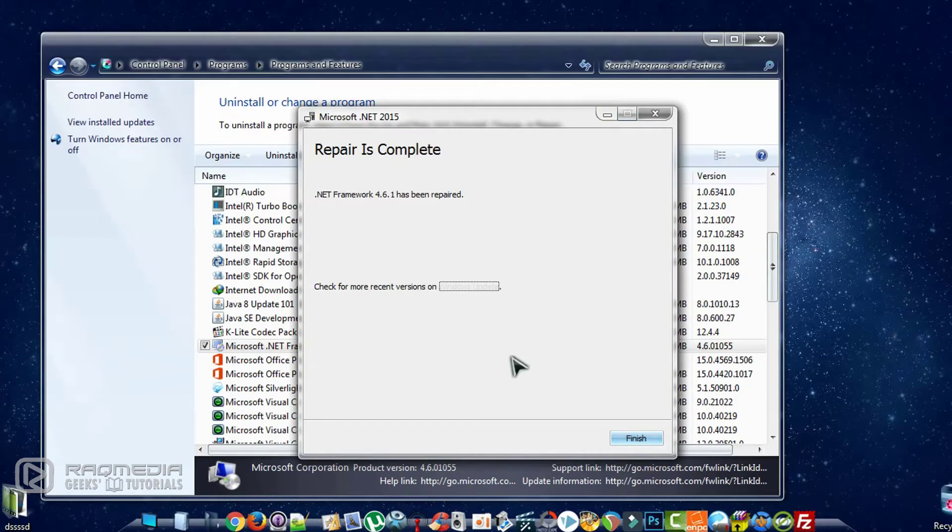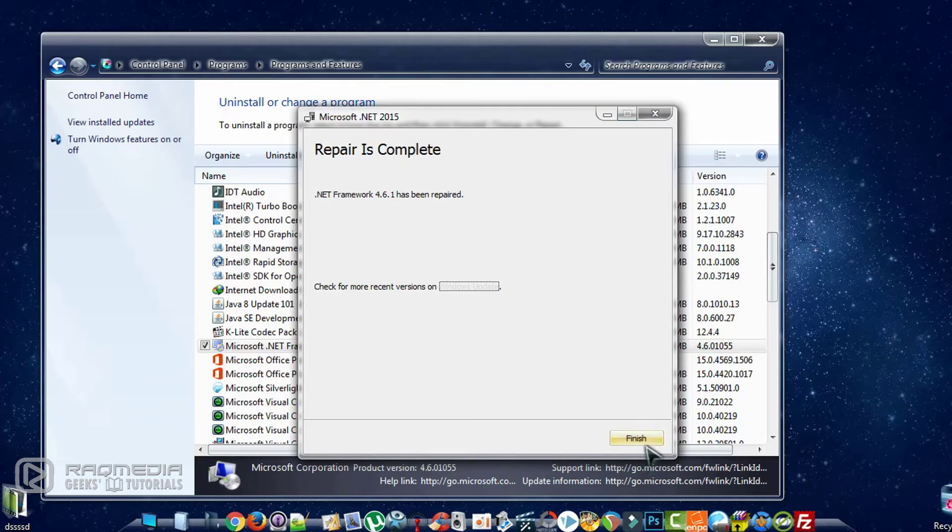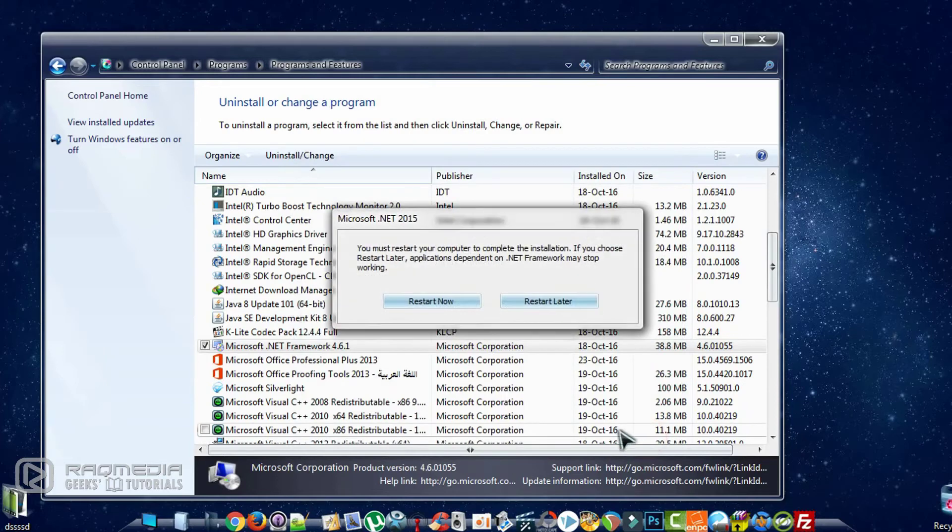So as you can see, after a few minutes the repair is complete. A success message will appear which says that your framework has been repaired. Click on Finish and an alert message will appear.